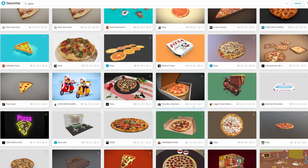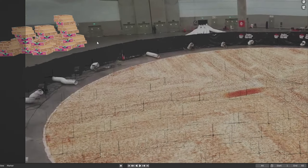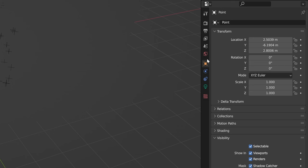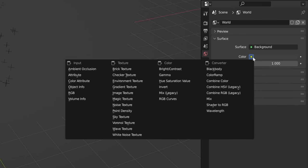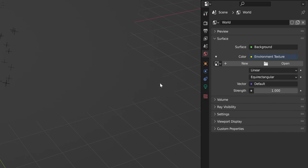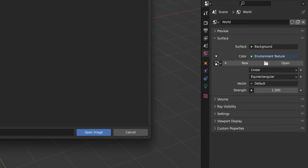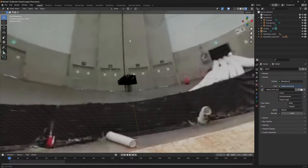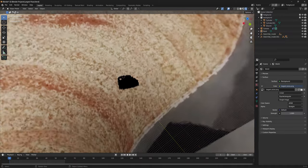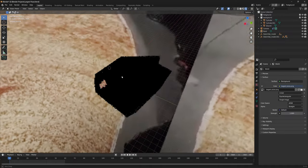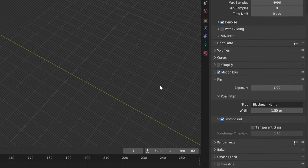Now add whatever you want to the scene. I added these massive pizza boxes in the corner. To make the lighting more realistic, go to the world tab and click on the circle next to color. Select environment texture. Now import a still frame of the video and it acts as what's called an HDRI and casts realistic lighting onto the models. To hide the HDRI from view, go to the render properties tab, then film, then check transparent.